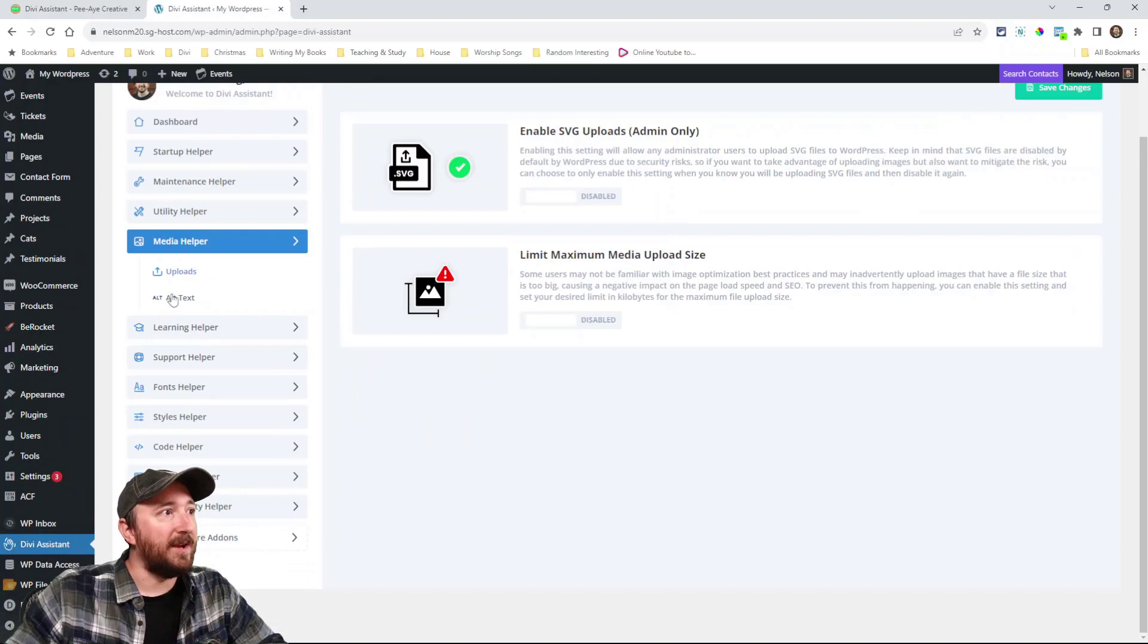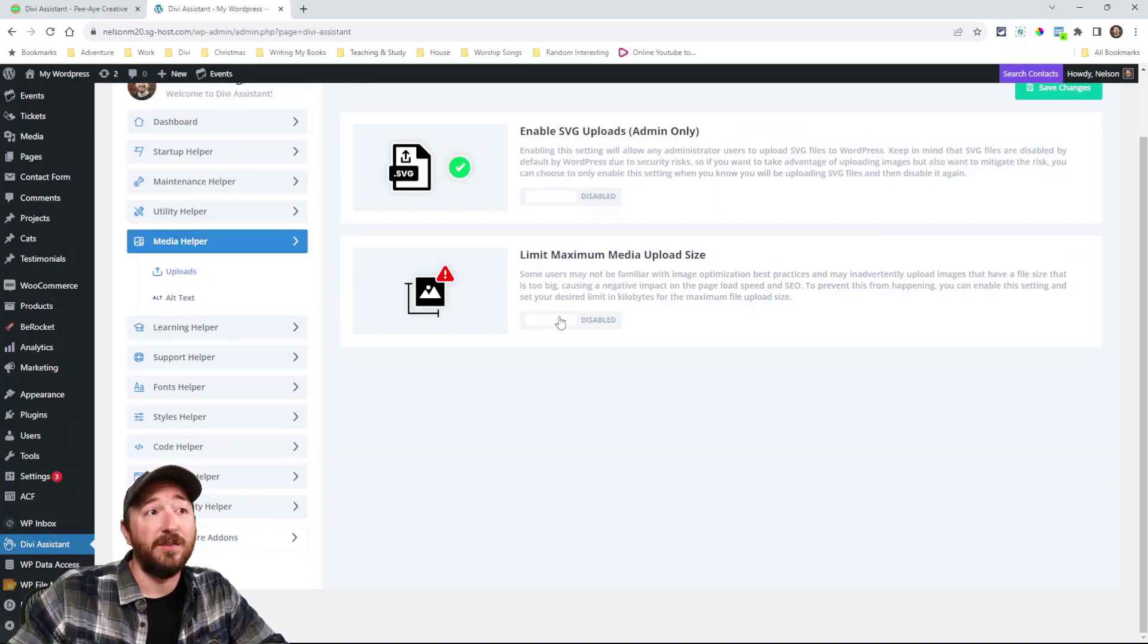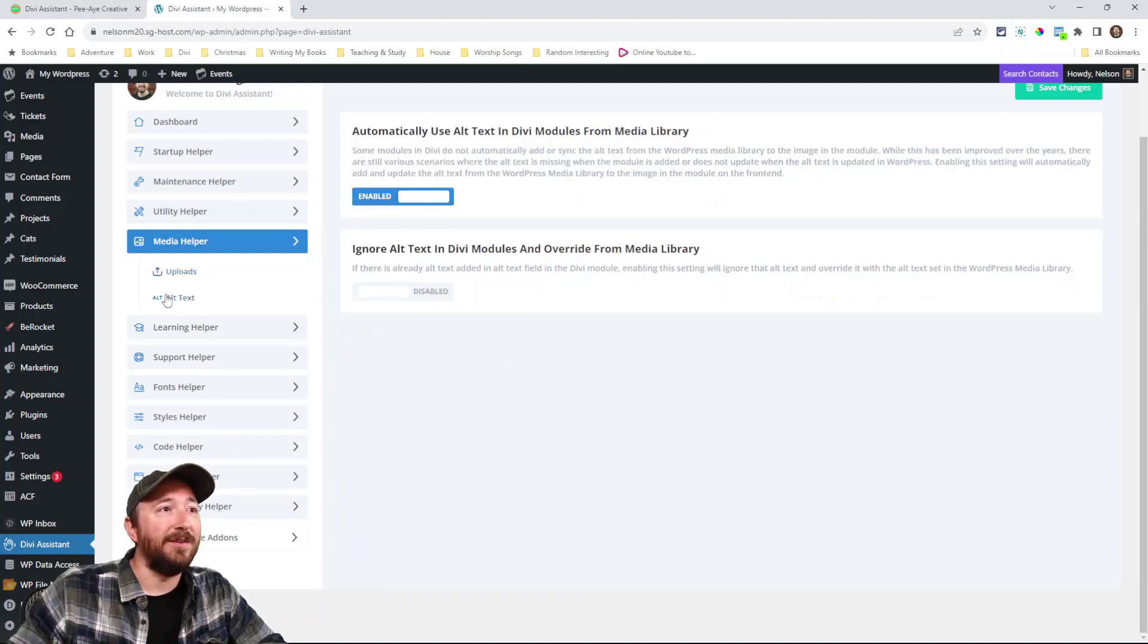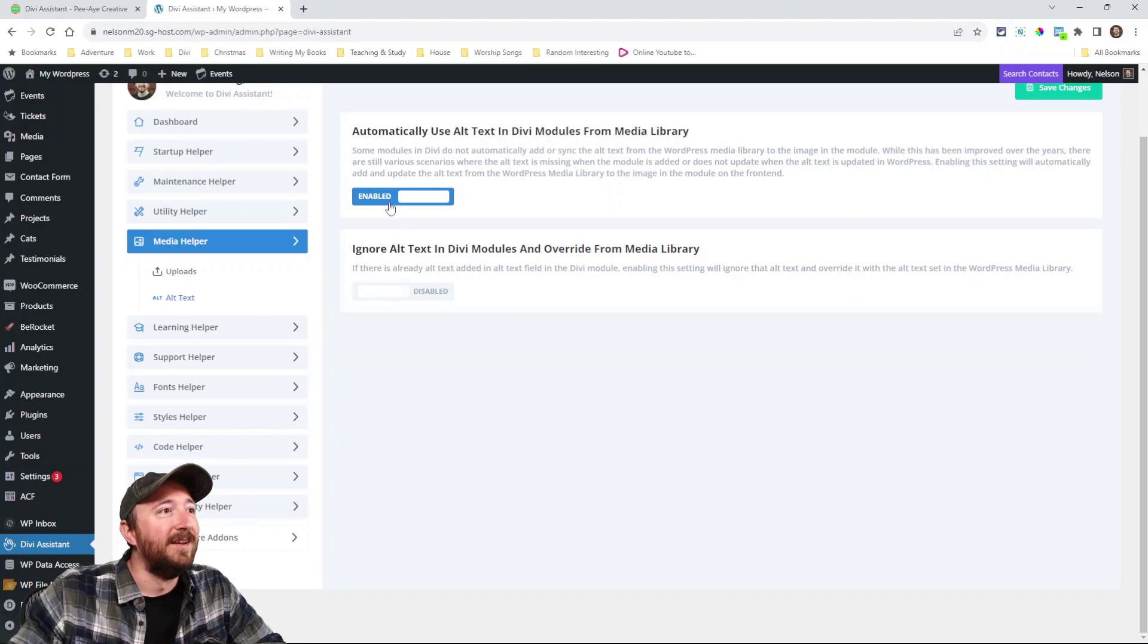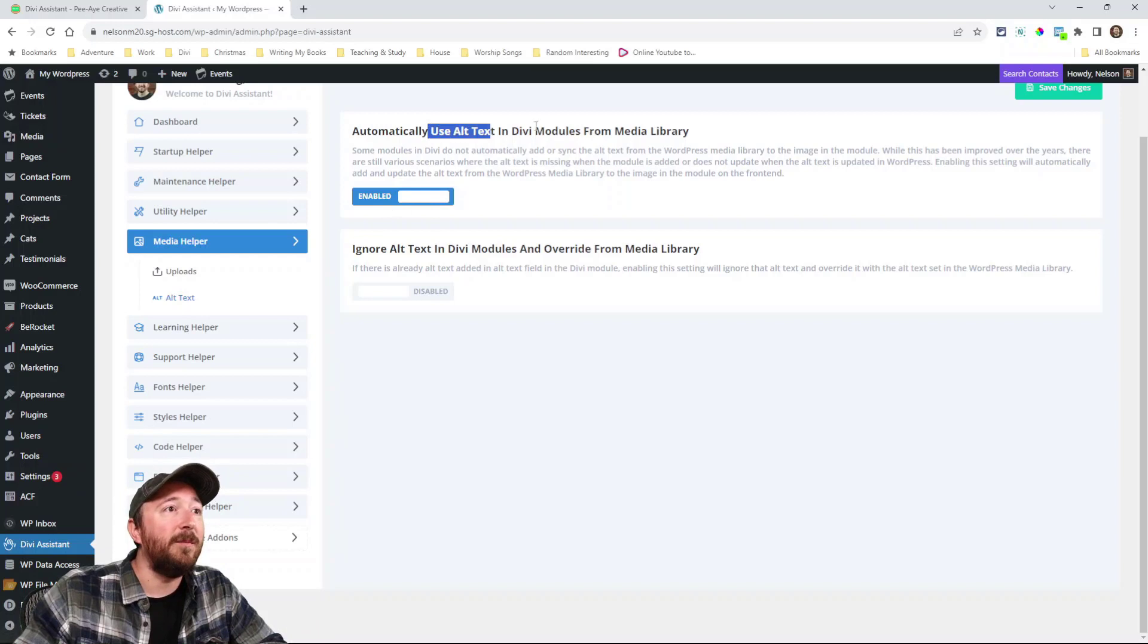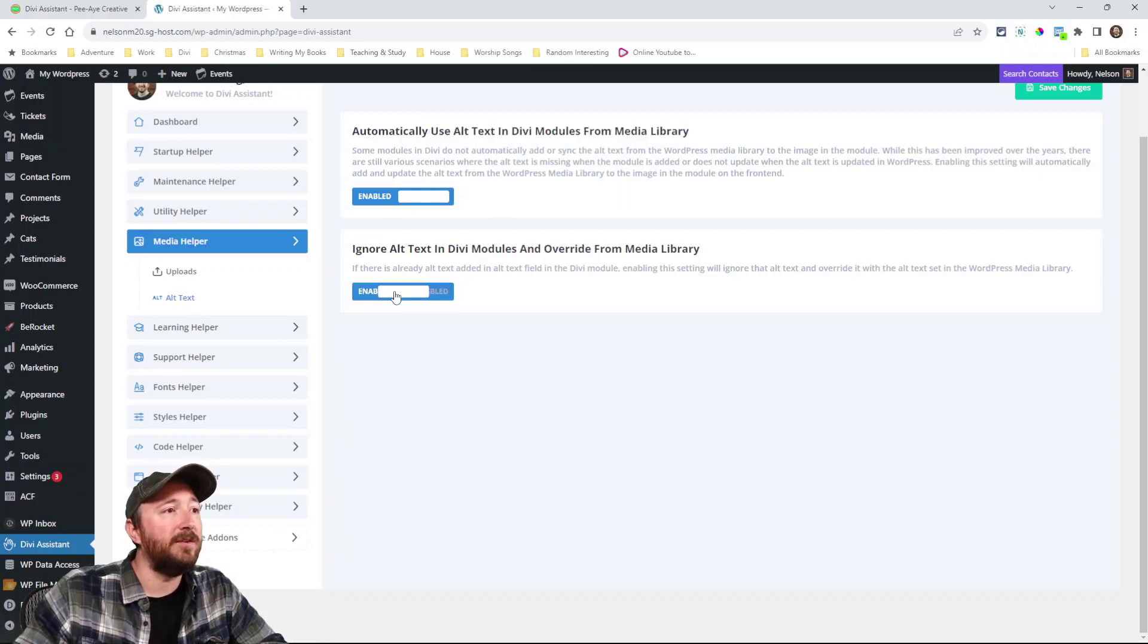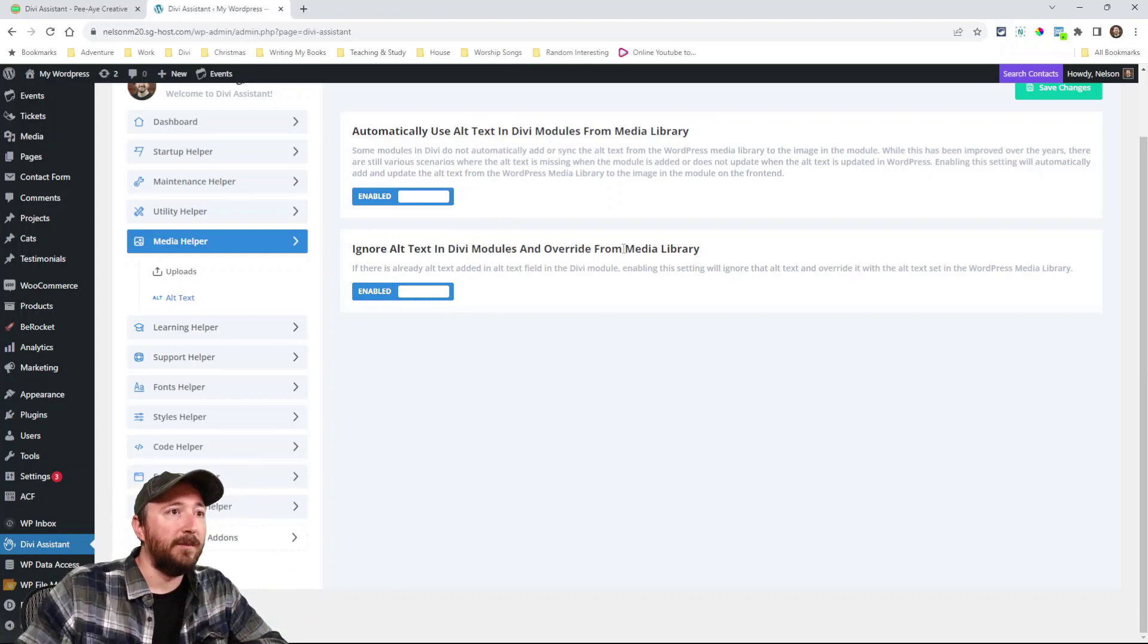Media helper. So you can enable SVG uploads for the admin. You can limit how large the upload size is. And then alt texts, we have a whole bunch of alt text fixes. So now all your problems are solved. There's going to be alt text wherever you want it automatically from the media library. And then you can even choose, even if you have some in the Divi module and you want it to be from the media library. There you go. We're going to add a bunch more here. So stay tuned for that.